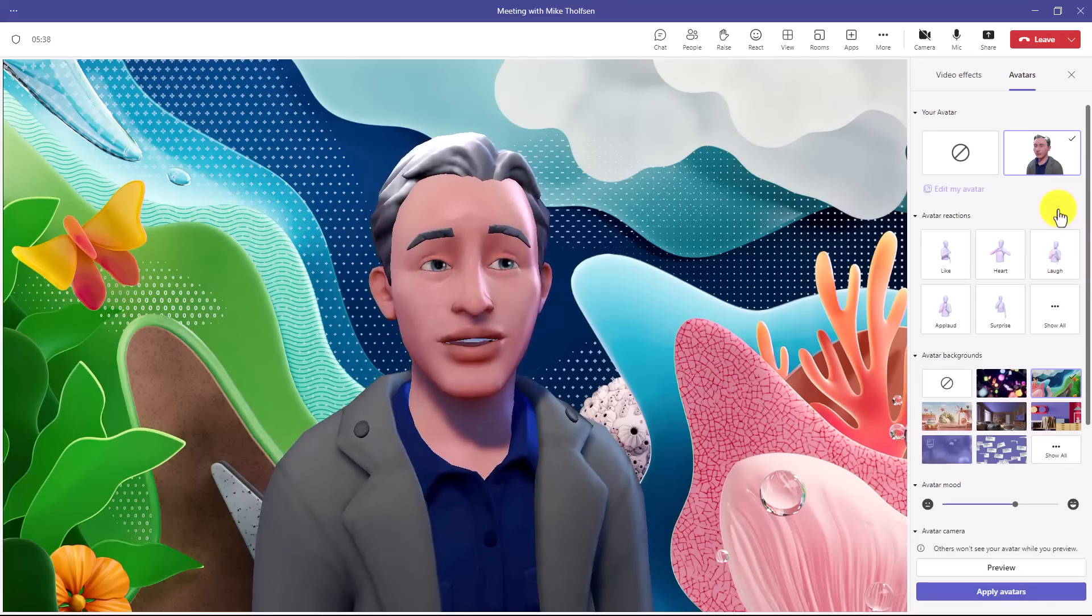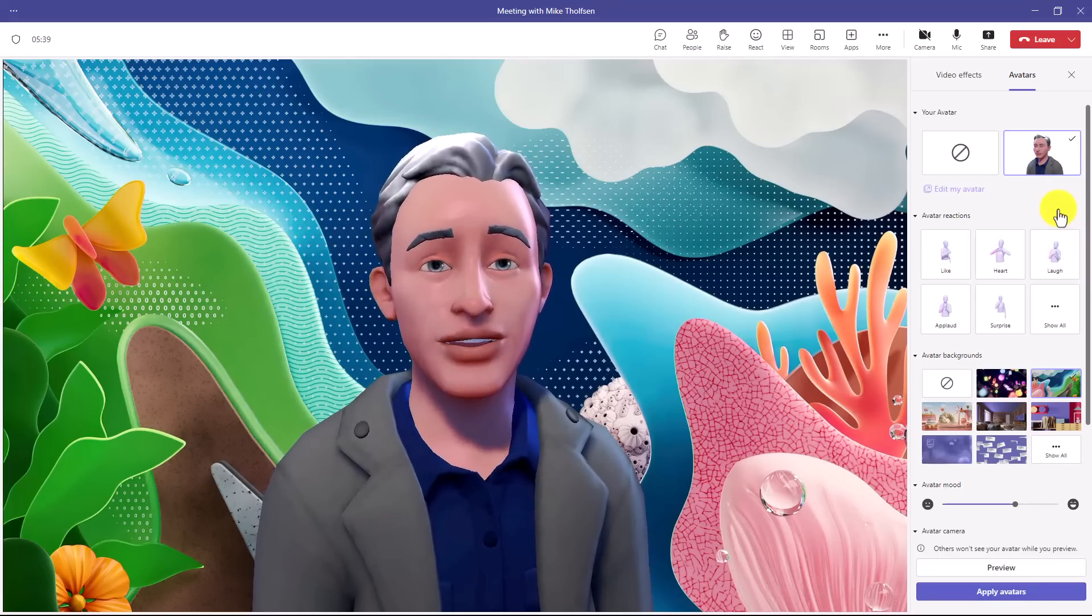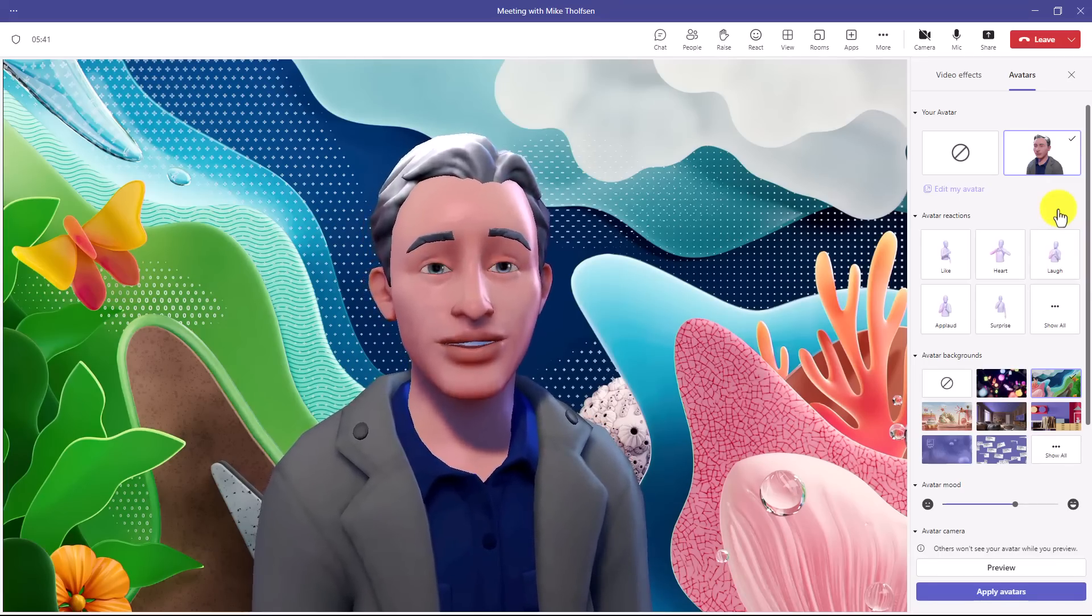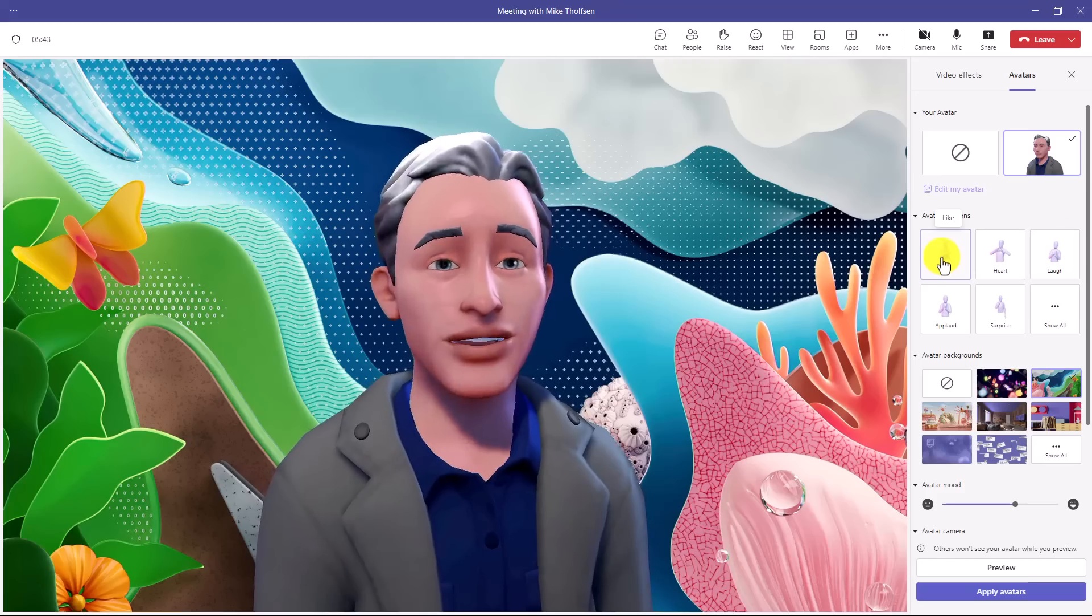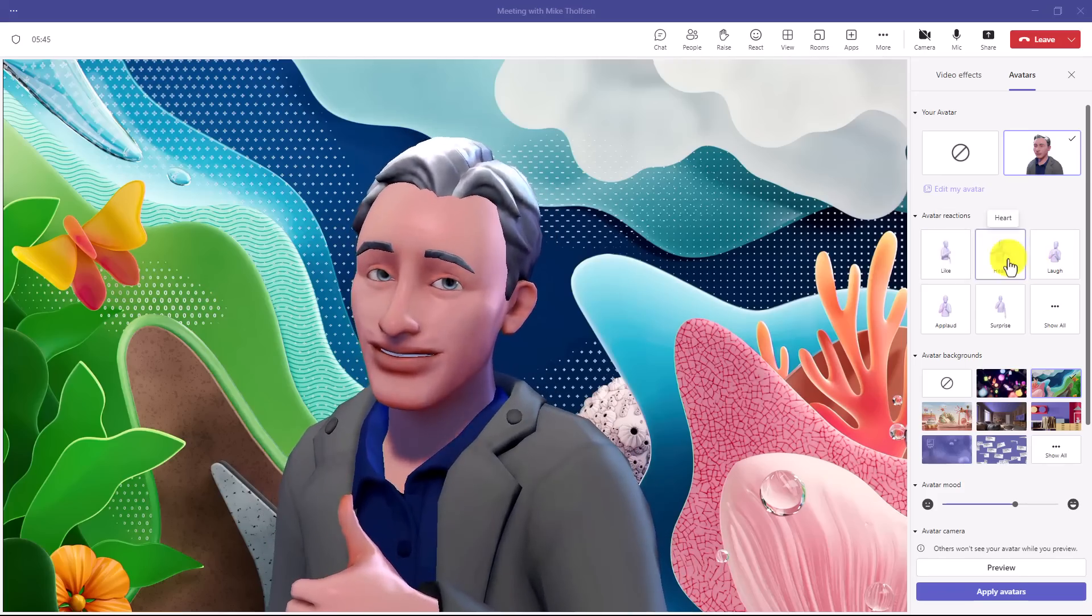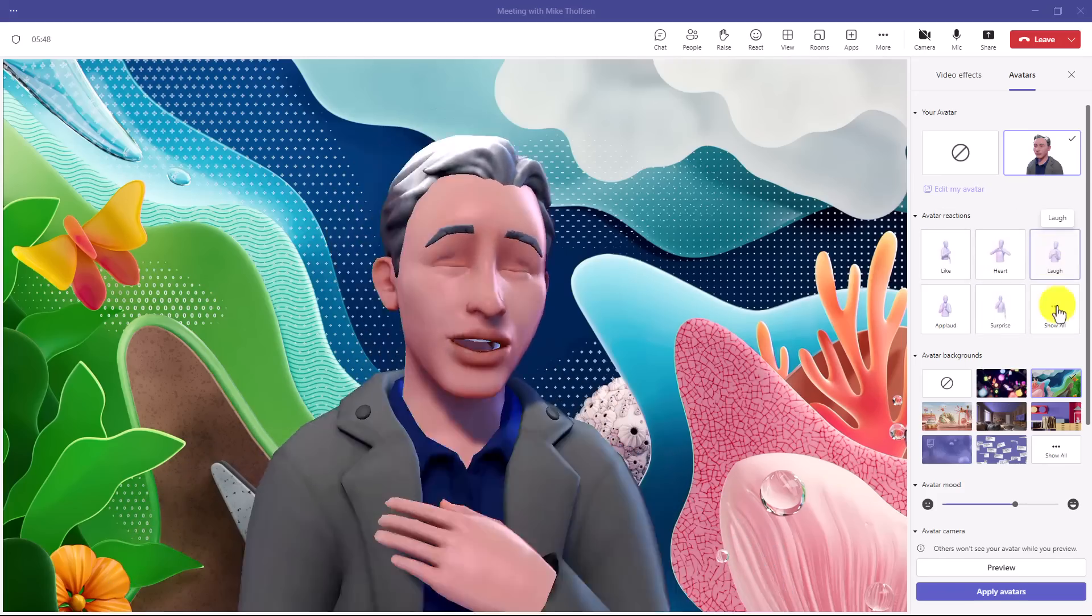And hey, here I am in the meeting. And you can see as I'm talking, my mouth is moving. I can go here for avatar reactions. I can do like. Hey, that's great. I can do a heart. I can do a laugh.